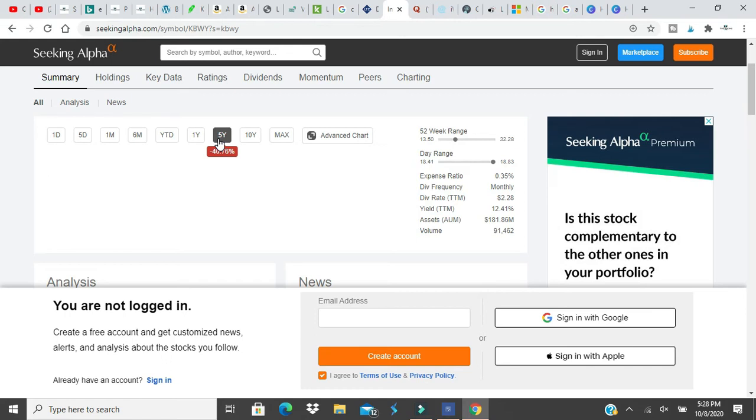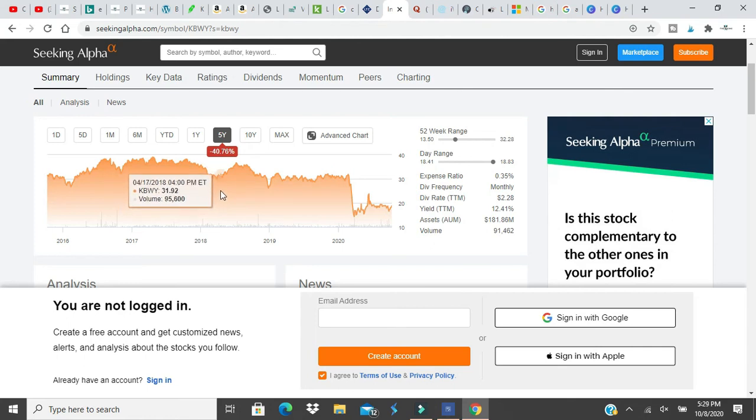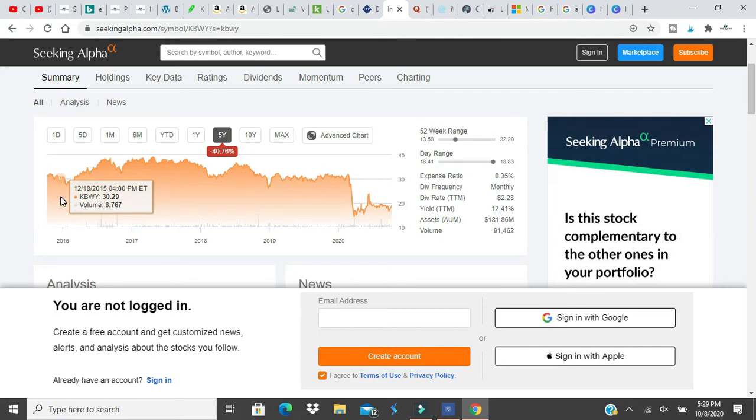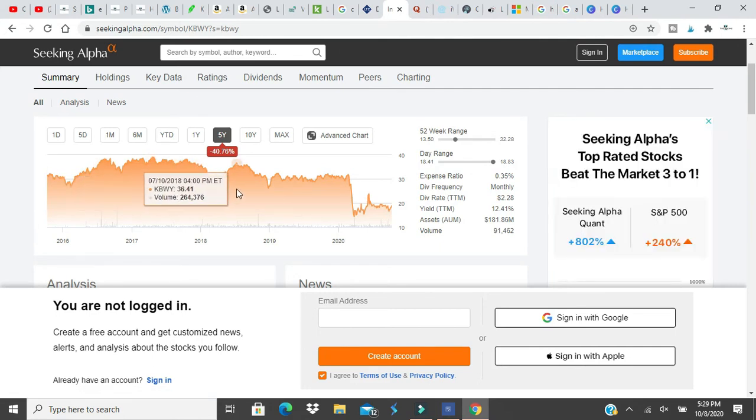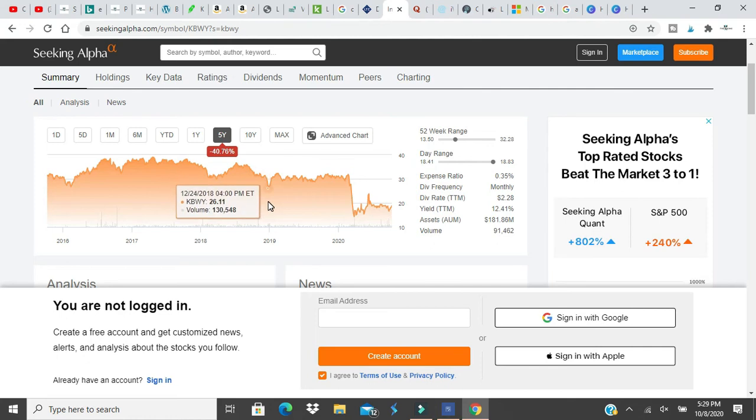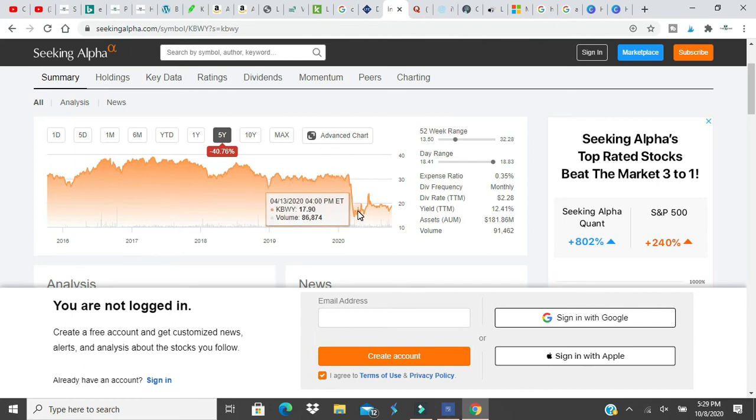As you can see here, it's been consistently thirty-two dollars. It's never dropped. In 2018 it was thirty-six dollars. In September it was thirty-three dollars, it dipped down to twenty-six dollars, and it's always been at least thirty dollars. Now it's like seventeen.